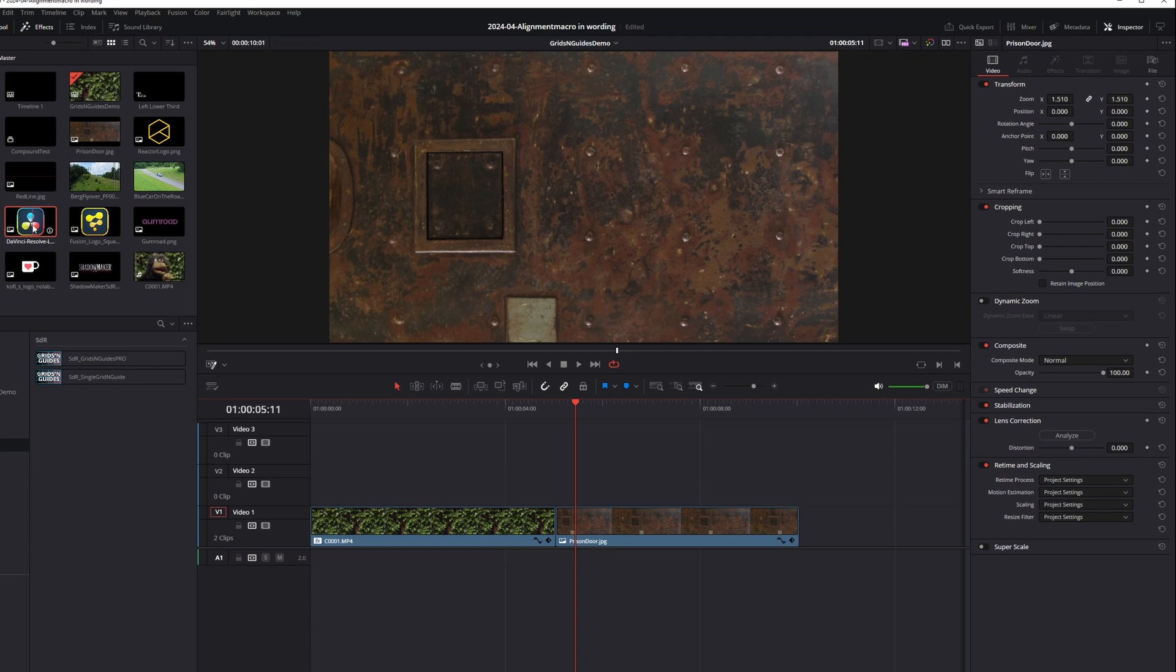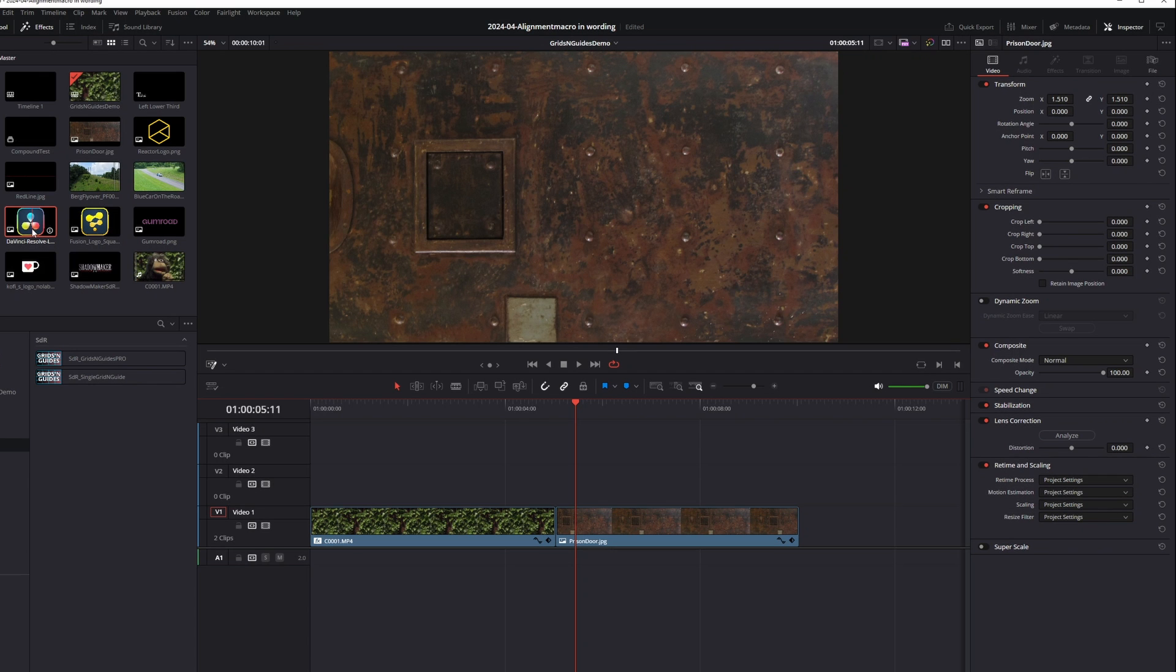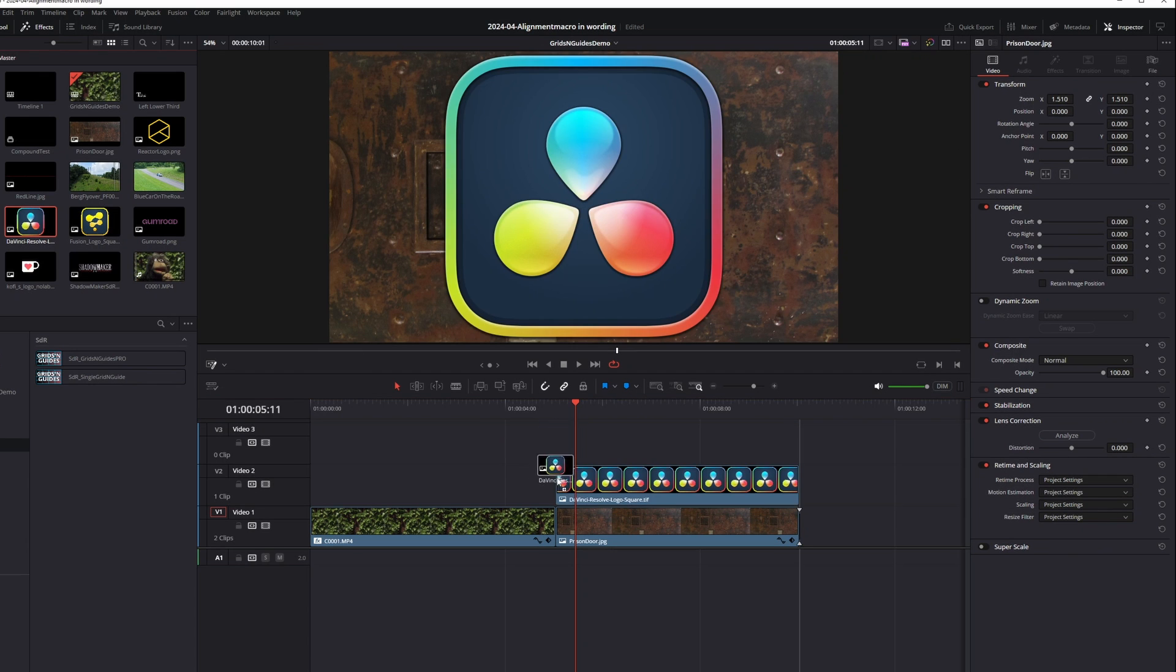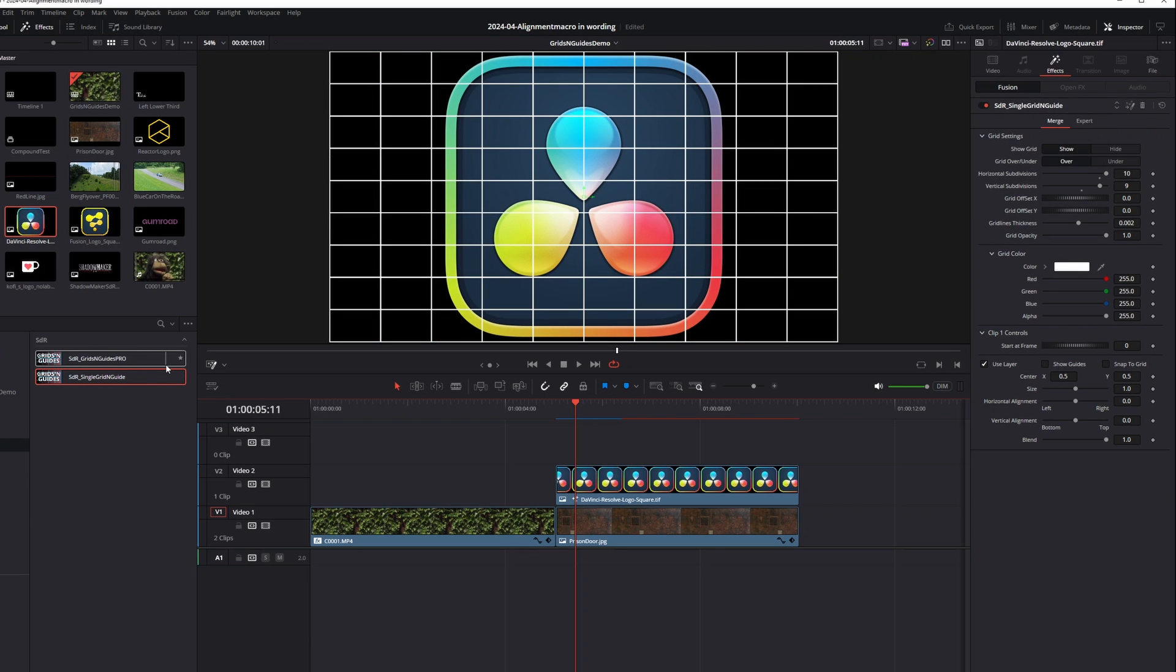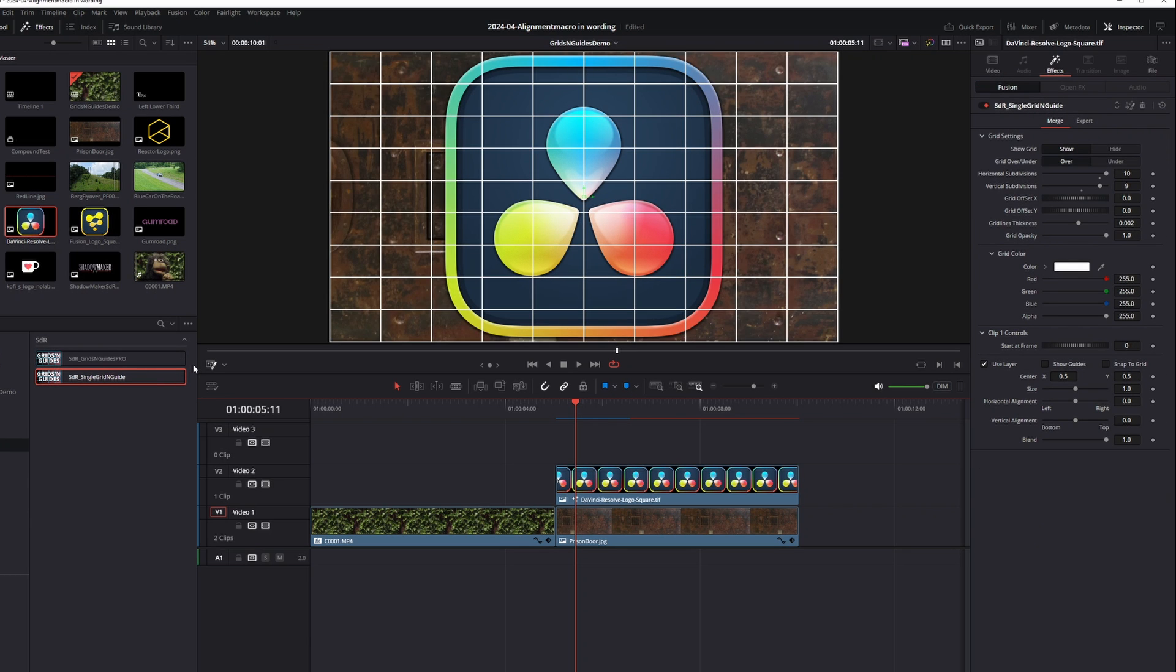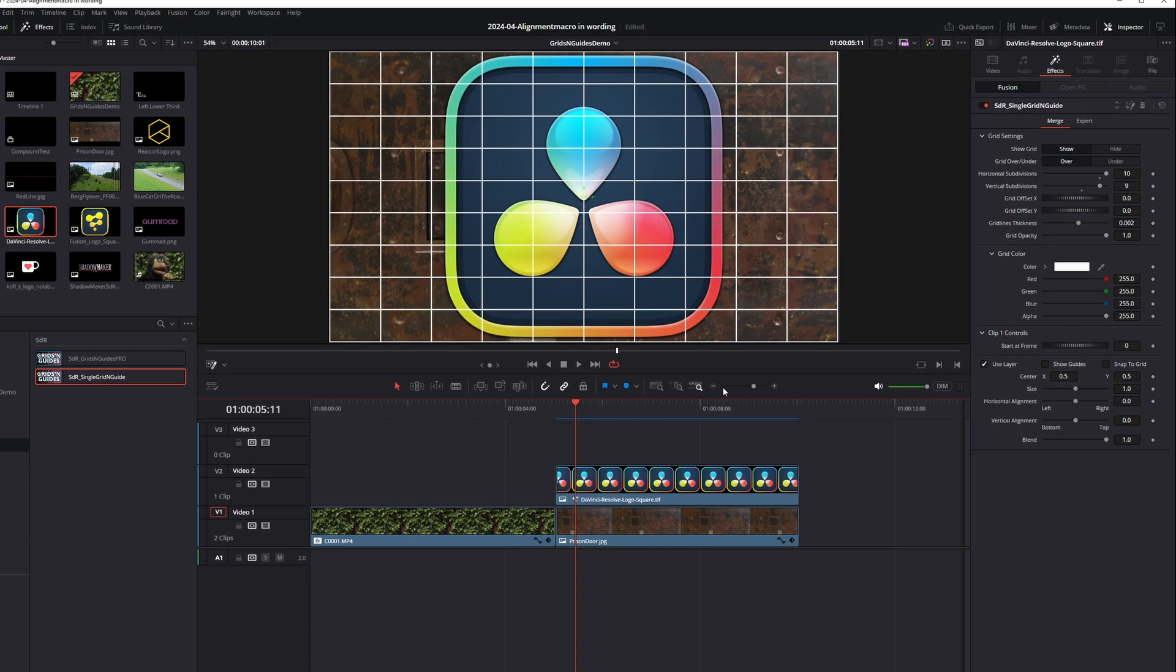There's also a fusion effect version that only works on one element at a time. And which is called Single Grid and Guide, because that's what makes sense. Just drag and drop the effect on your logo or whatever in your timeline, and you get access to the same grids, helplines, and alignment functions as the generator one, but it only supports that one clip. Now if you want to work with multiple items, you can give each of them a fusion effect like this, and as long as the grid and snap settings are the same, the alignment will still work, but it's not as elaborate as the generator version.